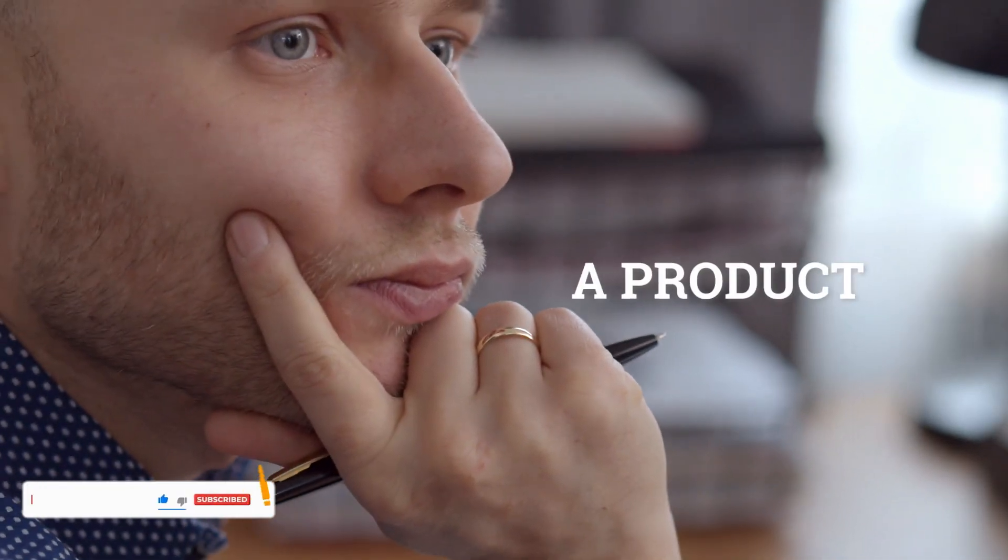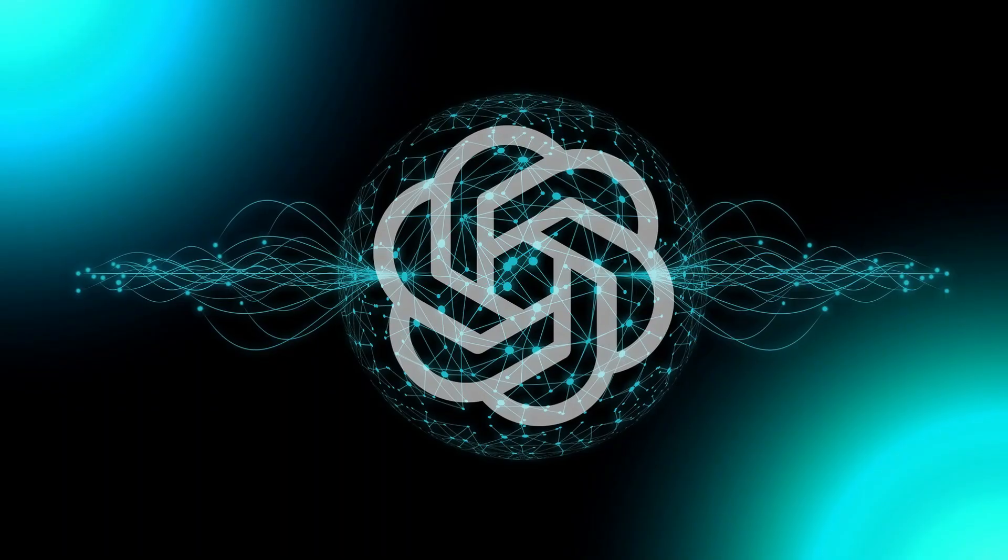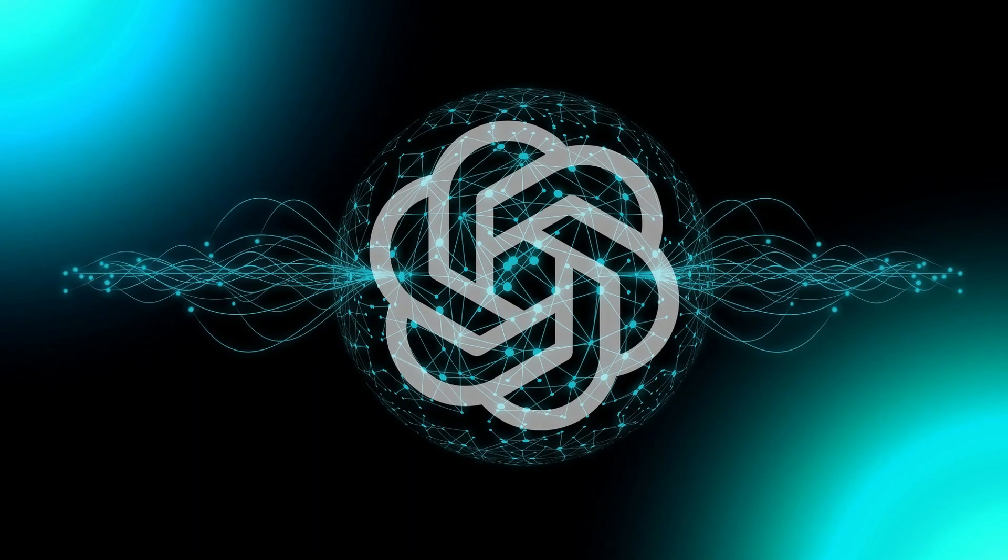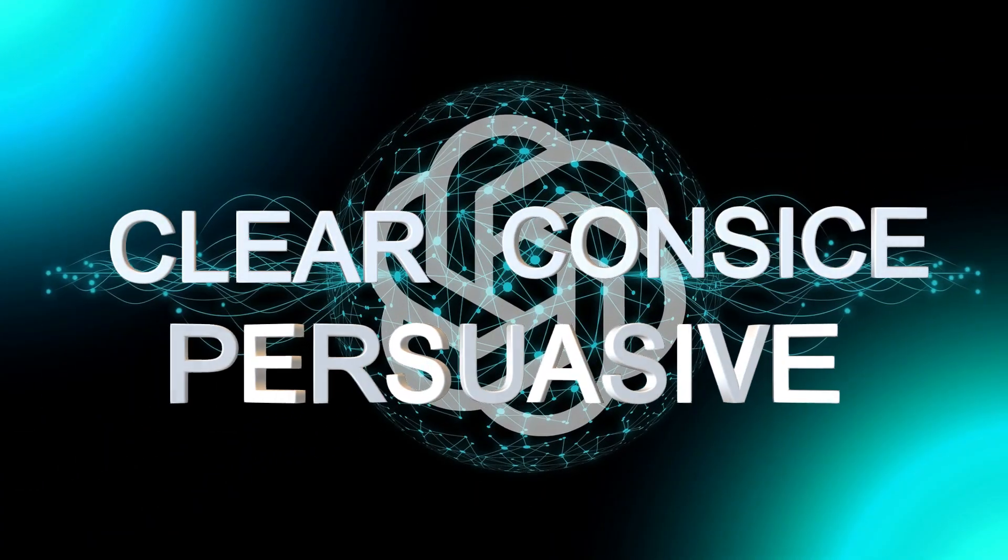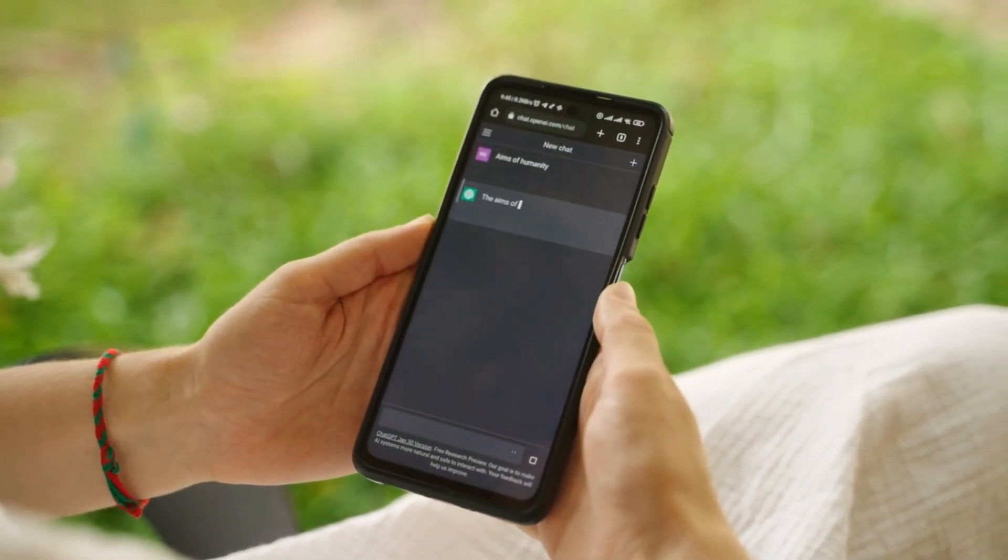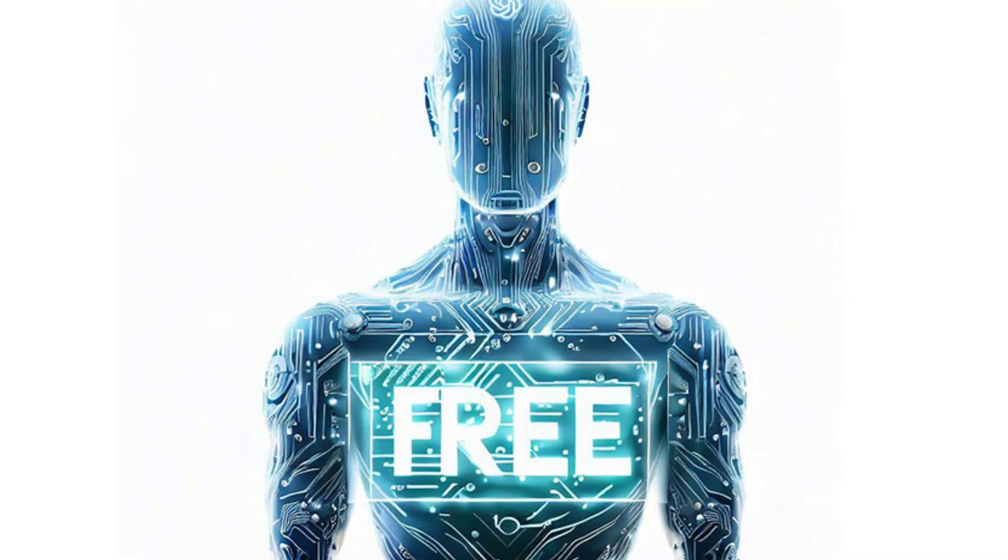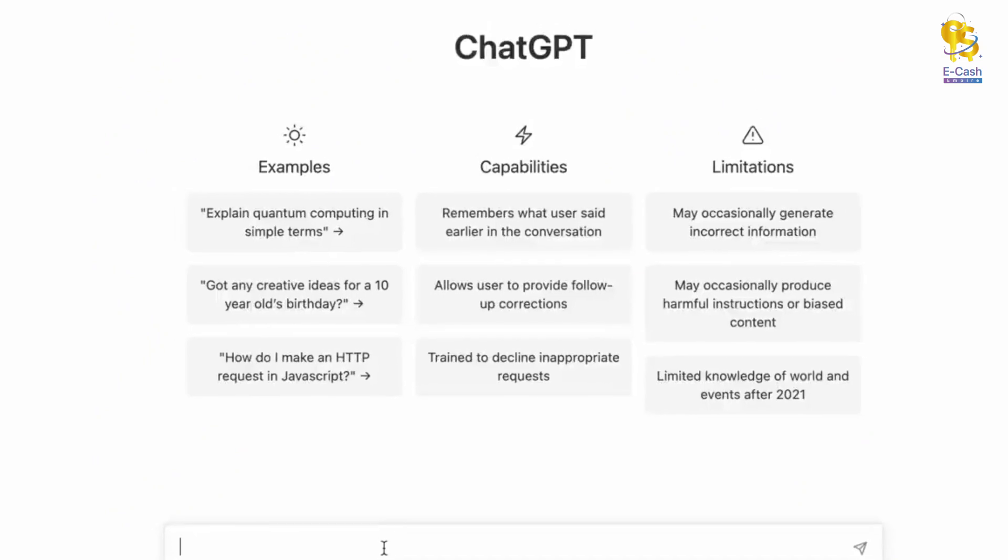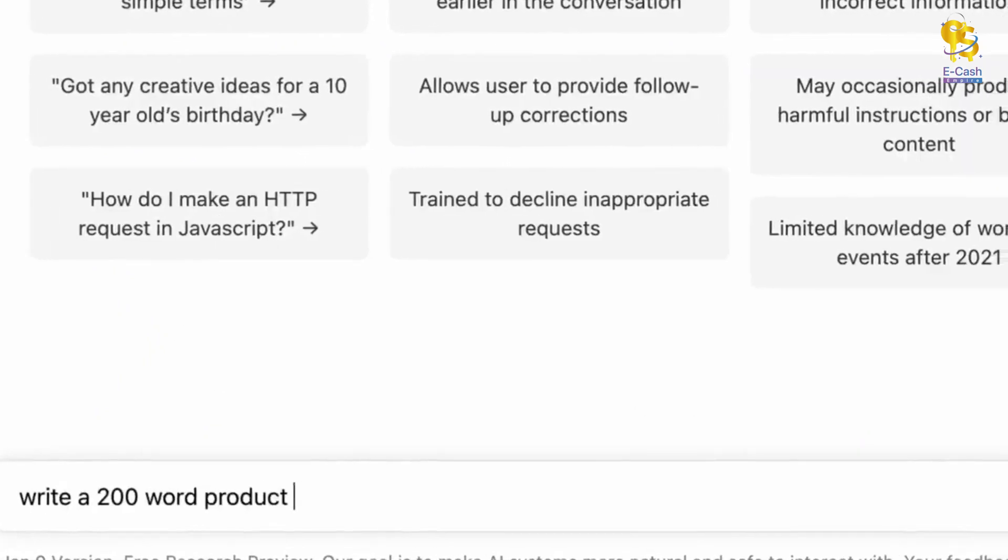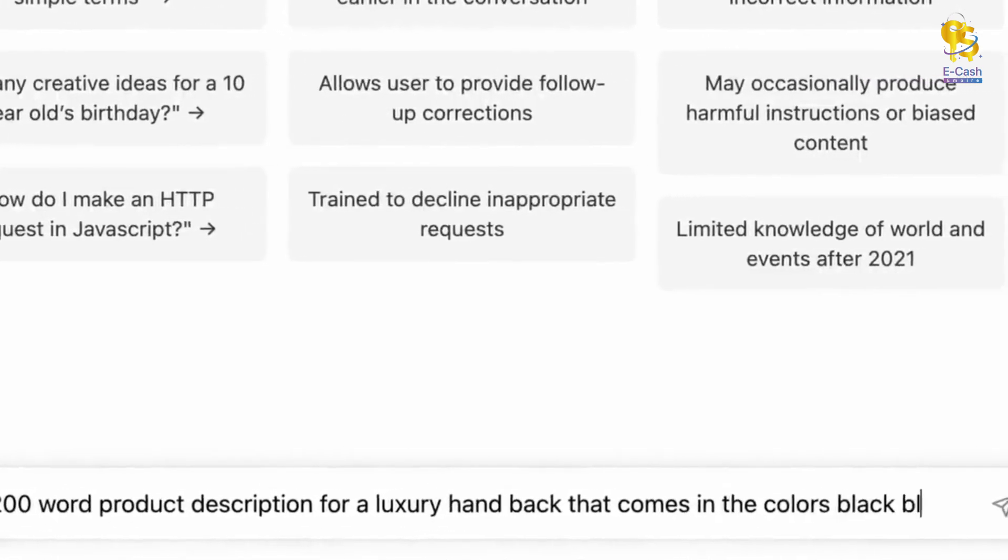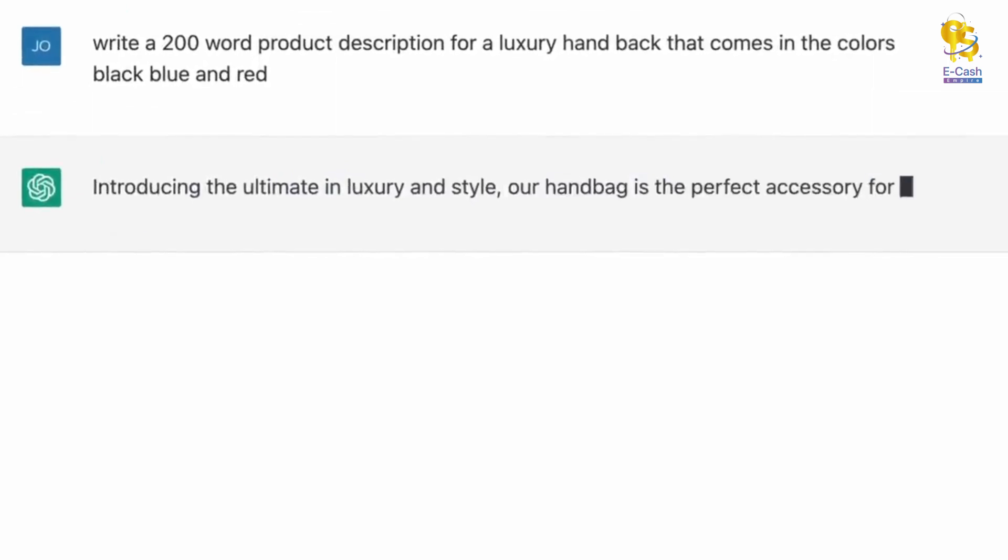Now, you might be thinking, I can't write a product description like that. But don't worry, we have a solution for you. Introducing ChatGPT, a powerful tool that will help you write clear, concise, and persuasive product descriptions to sell your products. With ChatGPT, customers will keep coming back for more and you can rely on ChatGPT to provide you with the assistance you need. Plus, creating an account with ChatGPT is absolutely free. To give you a taste of what ChatGPT can do, we'll even show you how it can write a 200-word product description for a luxury handbag featuring black, blue, and red colors. And the best part is that it took less than 30 seconds.